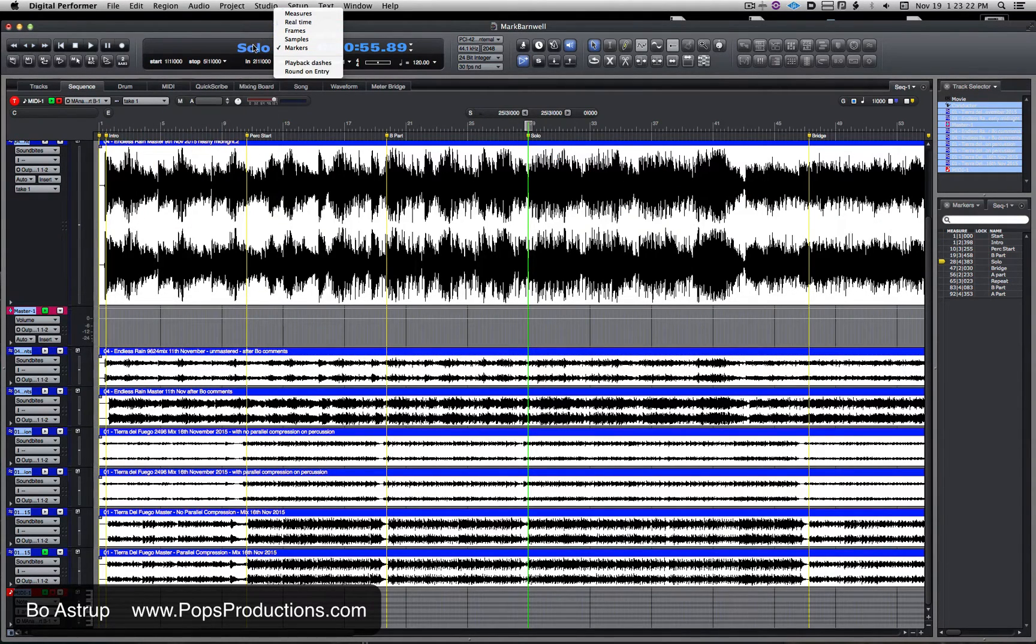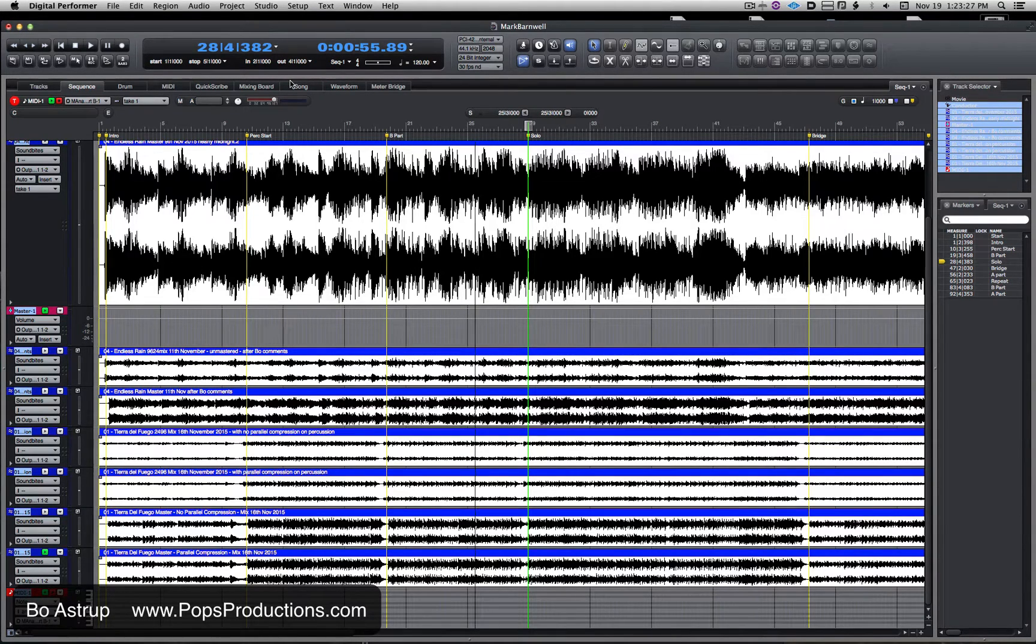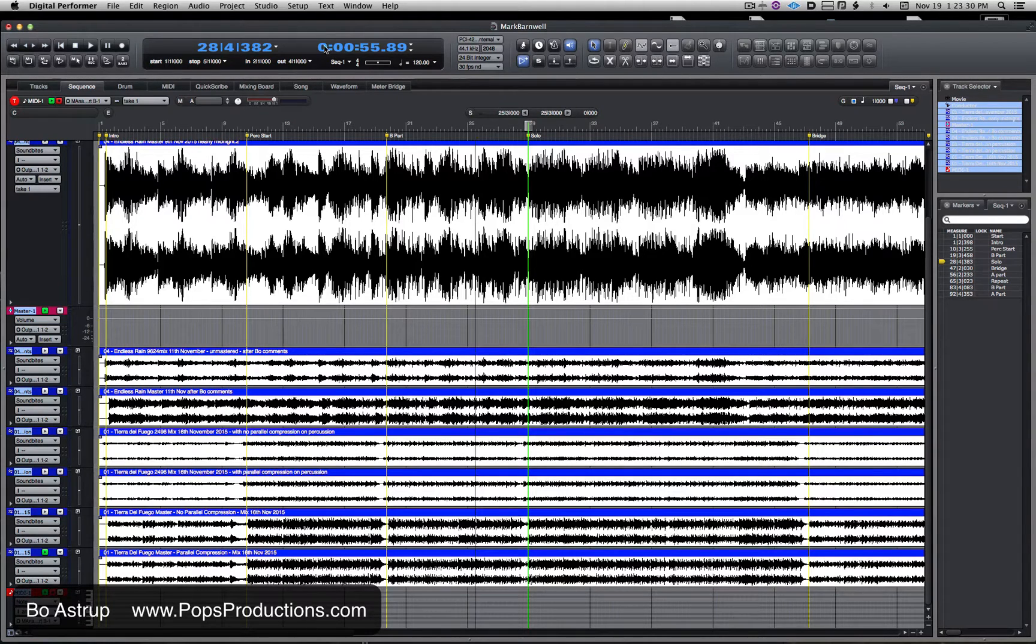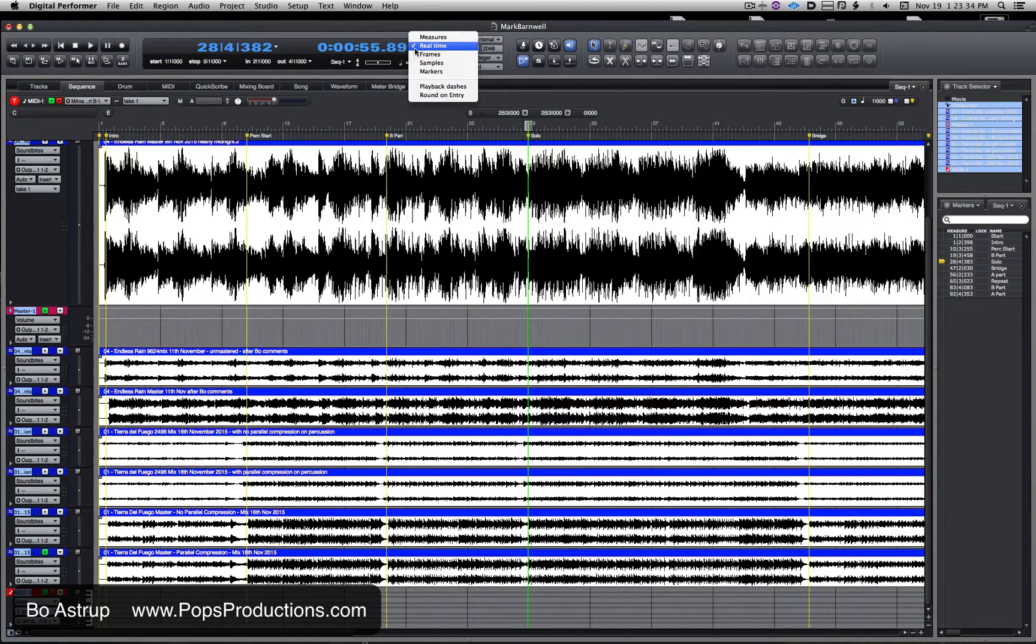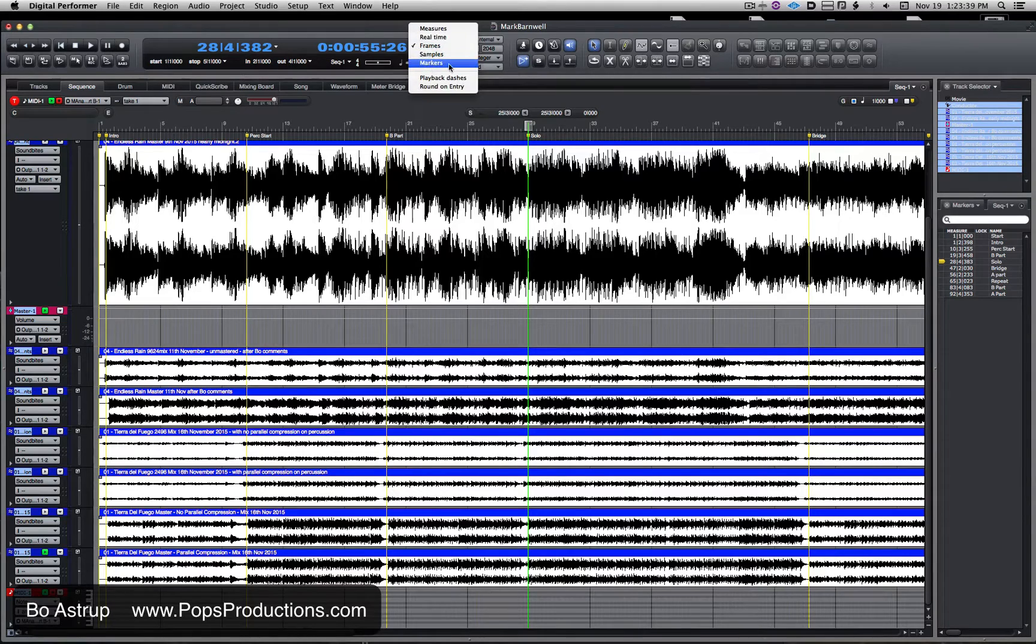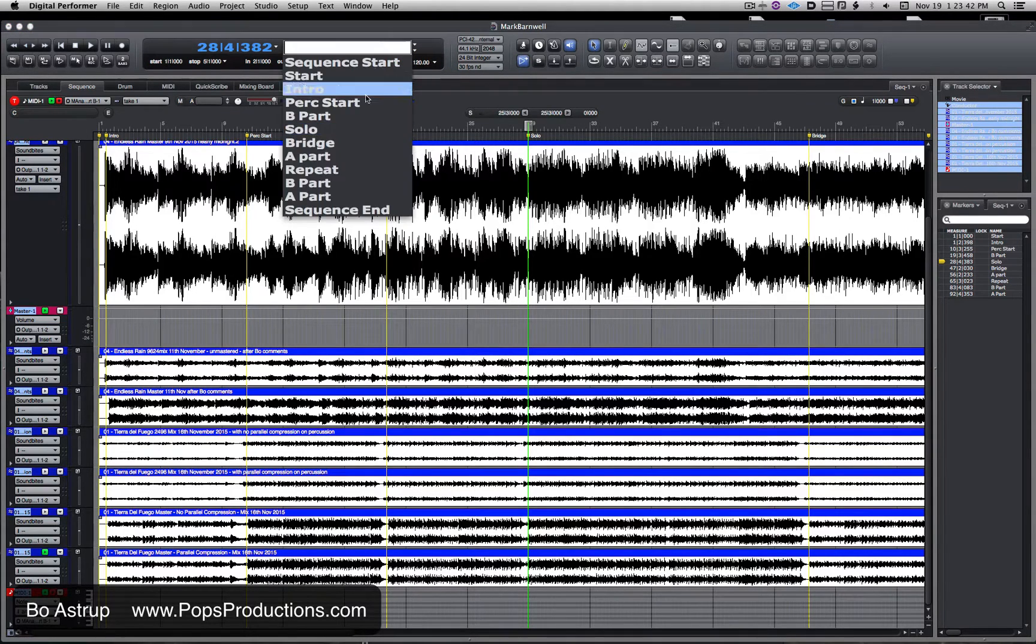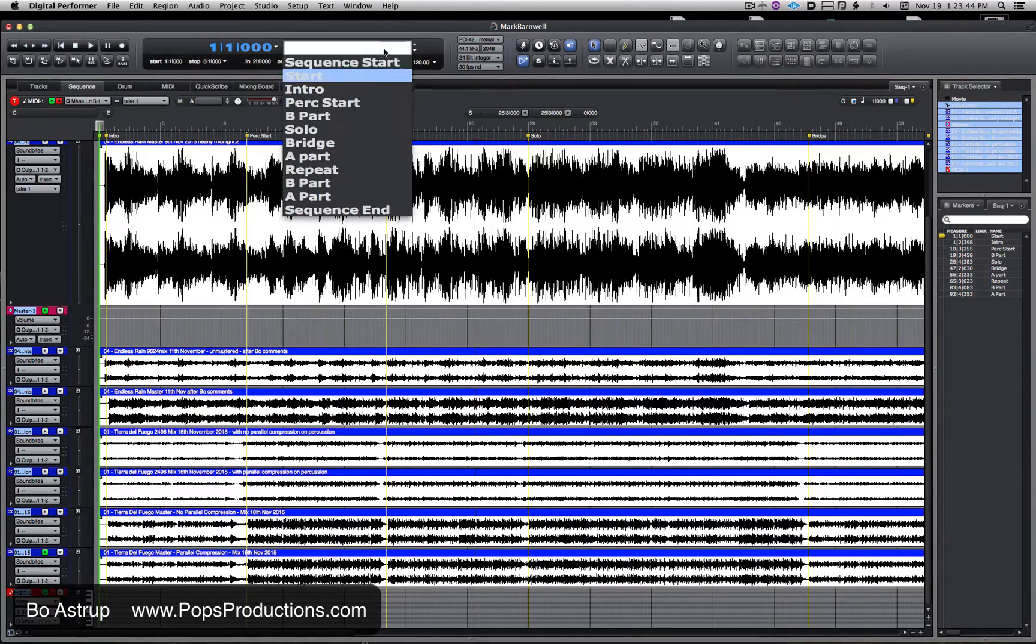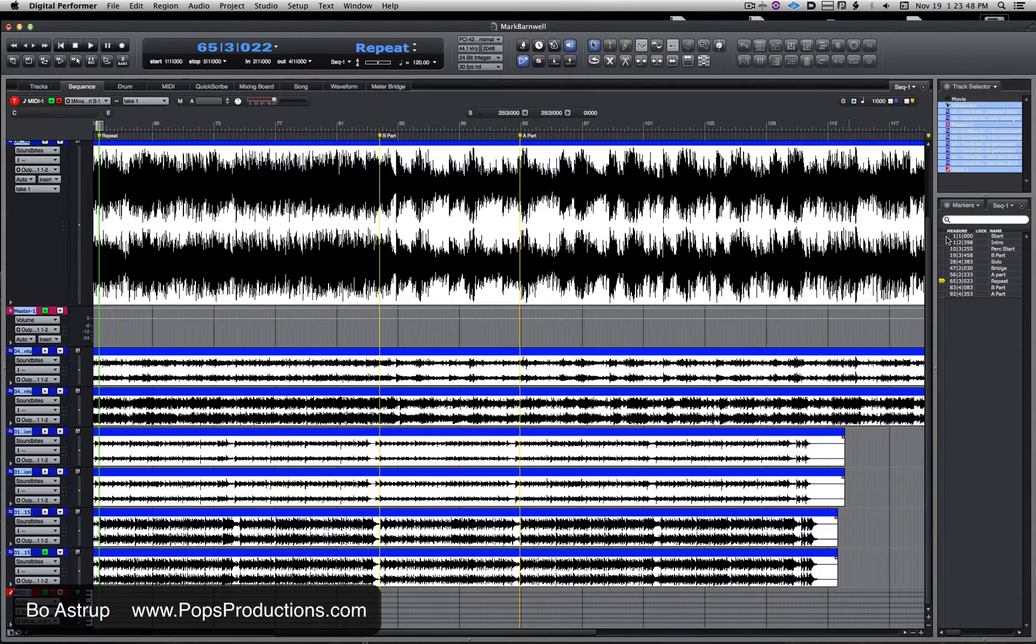I personally like to have my primary readout set to measures when I'm doing tracking. Then I have the secondary readout which we can set to something different. Right now I set it to real-time. It could be set to frames if we're doing video. This one could also go to markers, and if I click on it, it will simply go directly to that part that we're selecting from the markers we've set up in the project.